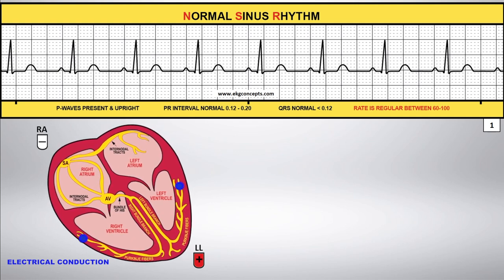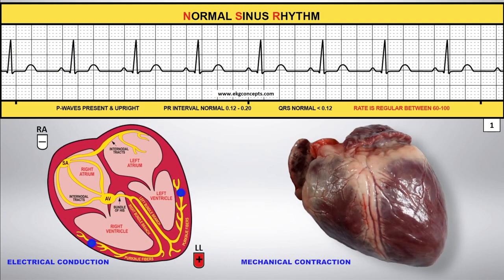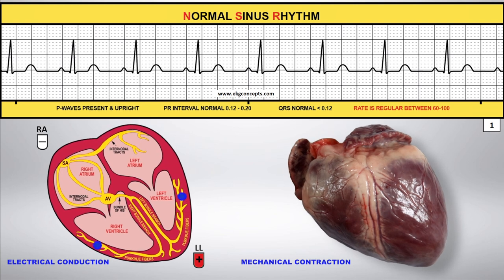Here we have a heartbeat of 75 beats per minute. The impulse originates in the SA node, then travels downward throughout both the right and left atria. The impulse then travels through the AV node, the bundle of His, through both bundle branches and into the Purkinje fibers where it causes ventricular depolarization.